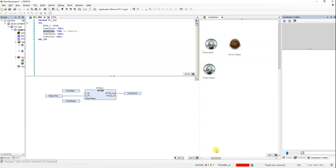Hello everyone, welcome to another video on PLC programming using CODESYS. In this short tutorial, I'm going to show you how you can create a retentive on-delay timer. For some reason, CODESYS doesn't include retentive on-delay timers — it includes the normal on-delay timers, off-delay timers, and pulse timers, but not the retentive on-delay timer, which is available with some other platforms.